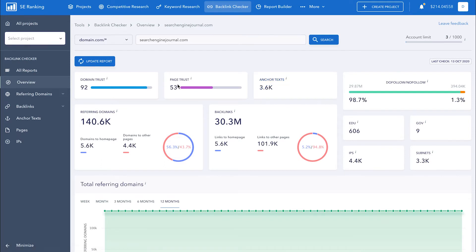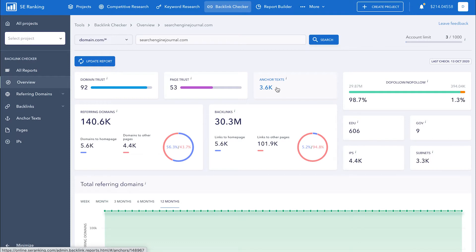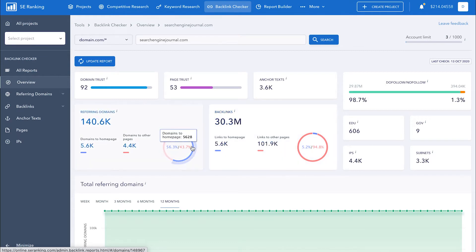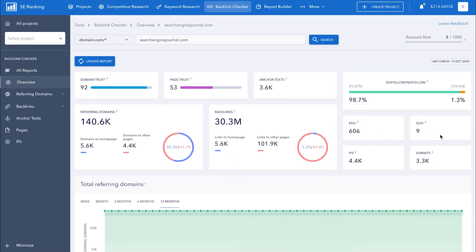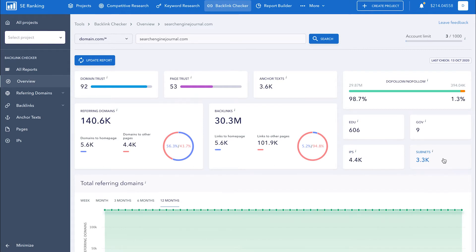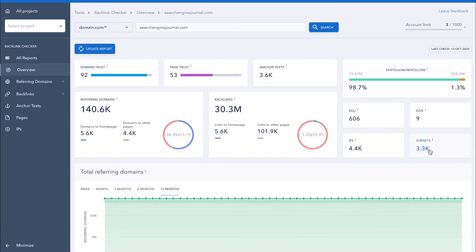The domain trust and page trust metrics help you get an idea of how well the website or page at hand will rank in search. Here you can also see the total number of unique anchor texts, referring domains and backlinks. For the latter two, we can see the distribution between the homepage and other pages of the analyzed domain. In addition, you can see the ratio of do-follow, no-follow links, the total number of backlinks from educational and governmental domains, as well as the number of IP addresses and subnets that link out to the analyzed domain. Most of the metrics are clickable, so you can get a more detailed analysis in a single click.